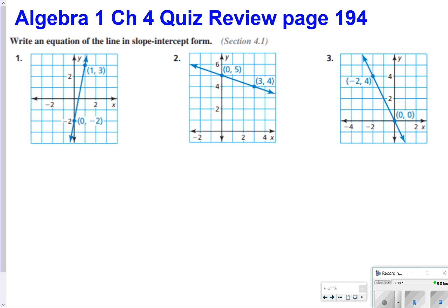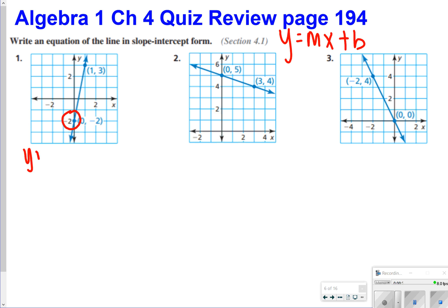For numbers 1 through 3, it says write the equation of the line in slope-intercept form. Just remember, slope-intercept form looks like this. All you're having to do is first find the y-intercept. For number 1, the y-intercept is negative 2.